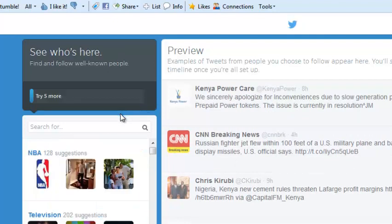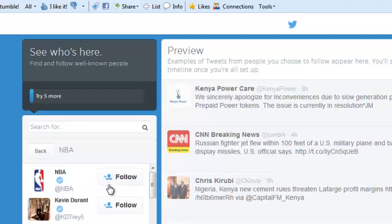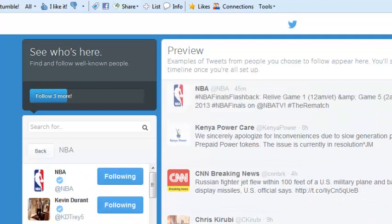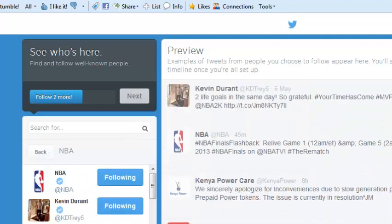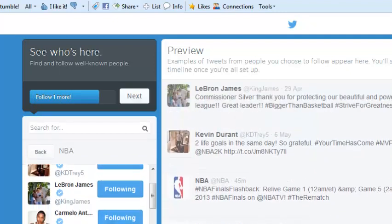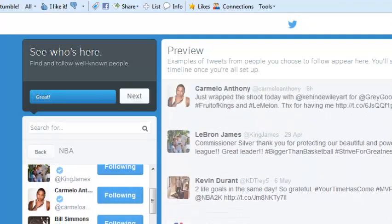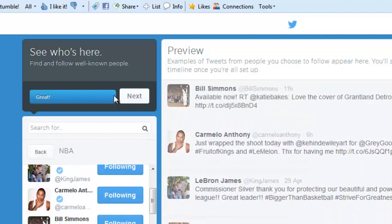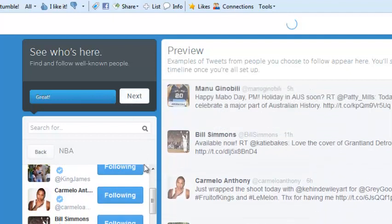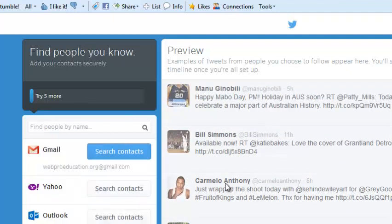You can also use these categories to follow a few more people like that. Twitter suggests up to around seven, eight people. And once you're done, you can click on next.